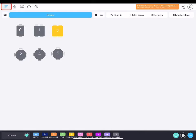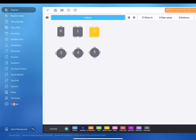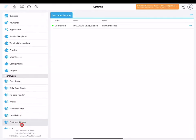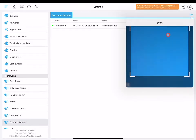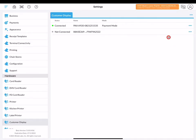On to connecting your customer display, just like the payment terminal, go to the customer display page on settings and click the three blue dot icon in the upper right corner. Then click on scan and scan the QR code of your other iPad designated as a customer display.